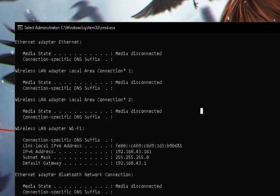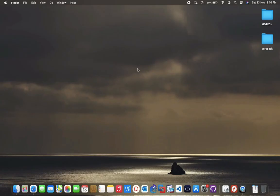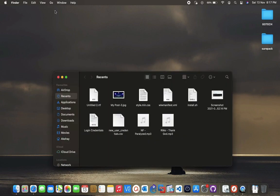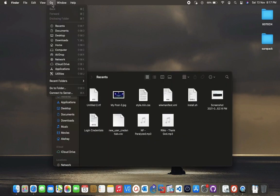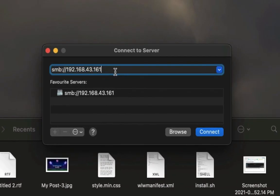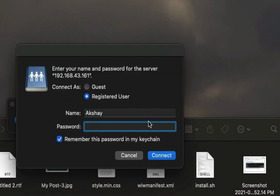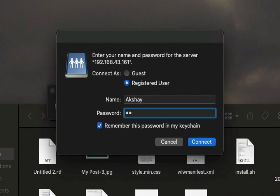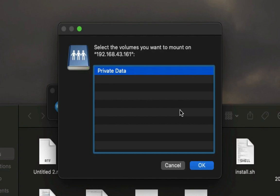Now quit Command Prompt and go to your Mac desktop. Open Finder and click on the Go tab, then click on 'Connect to Server'. Enter your Windows local IP address and click Connect — it will connect to your Windows drive. Enter your Windows user details; if you logged in with your Microsoft account in Windows, enter your Microsoft account details. As you can see, my Mac is now connected to my Windows PC.